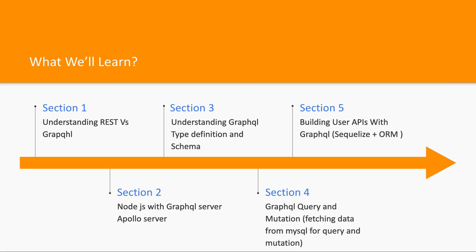We will be talking about how to create a GraphQL schema which will have custom types and some predefined types. We will be defining queries and mutations there, and GraphQL resolvers where you will define the actual implementation of your GraphQL queries and mutations.